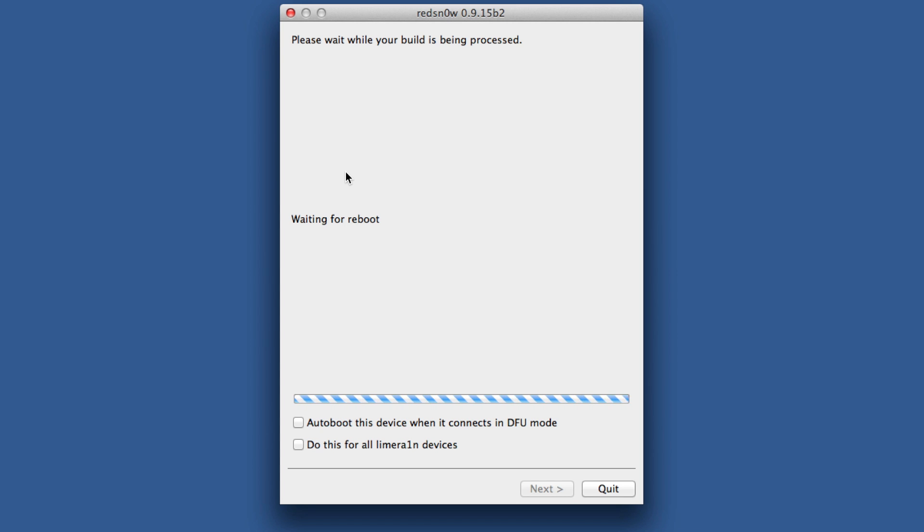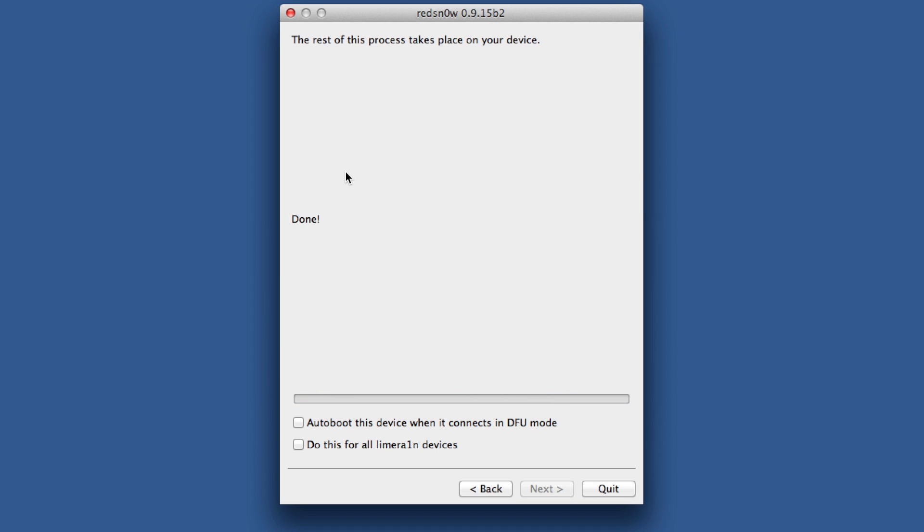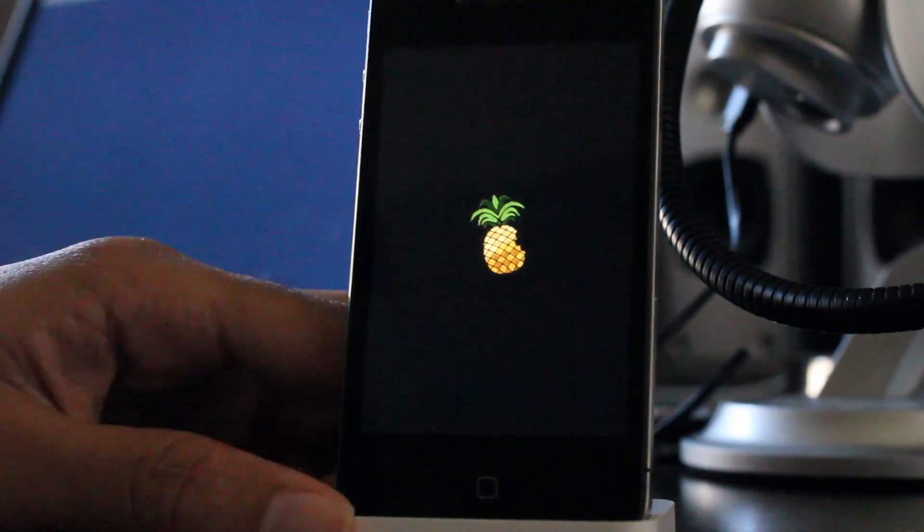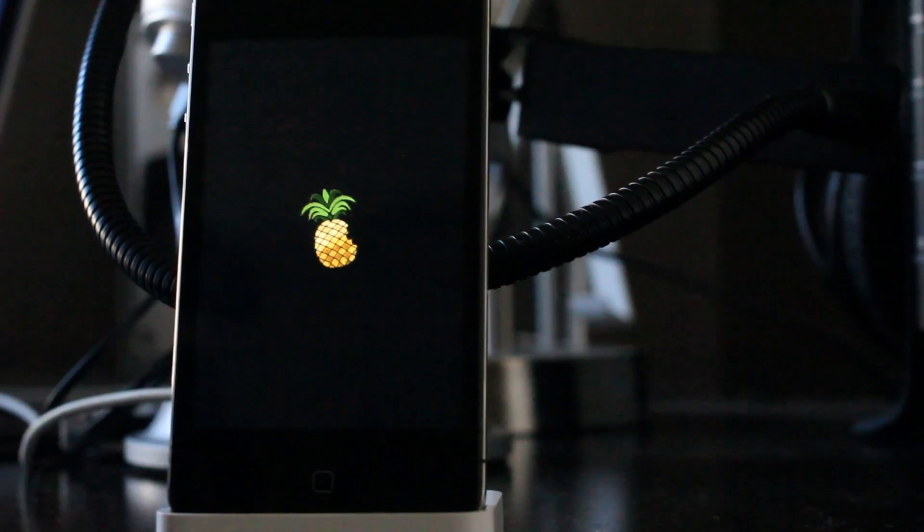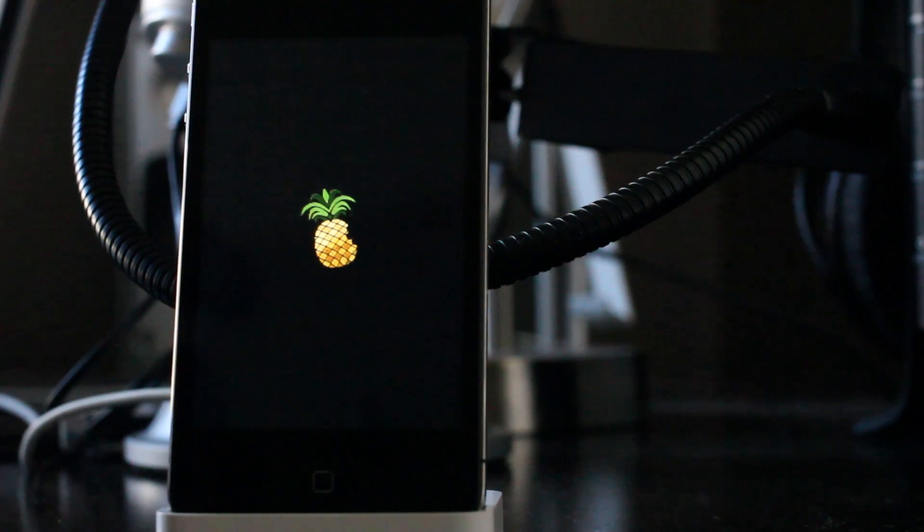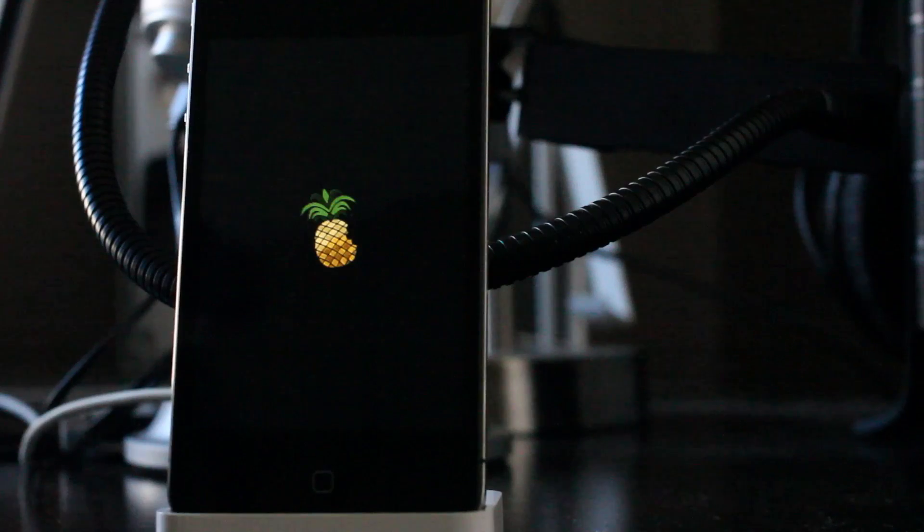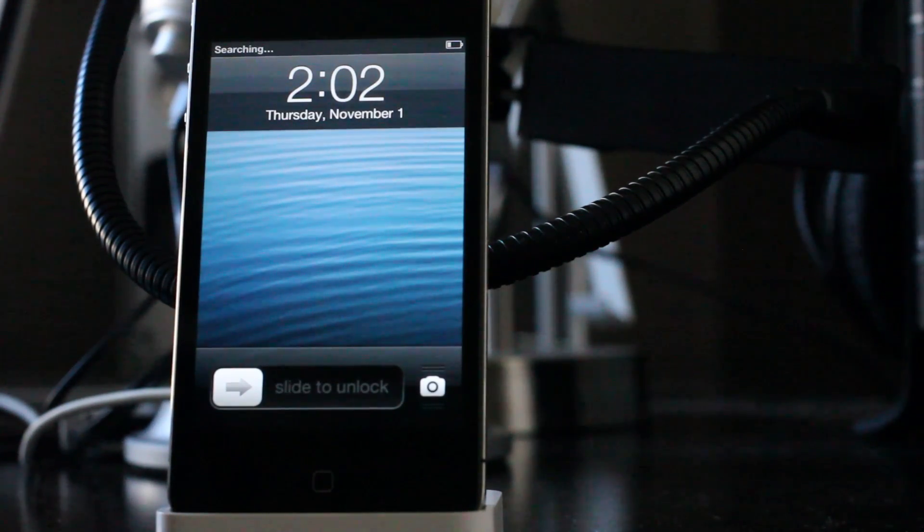And eventually we'll head back over to our iPhone and we should see the little pineapple logo. There we go. So the pineapple logo comes up. I've sped this up, as you can tell. And once the pineapple logo is up, you know you're good to go. That means we are doing a tethered boot.